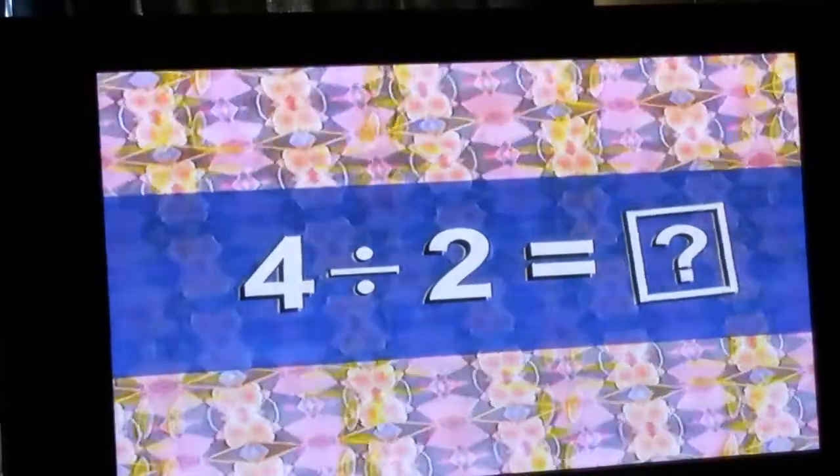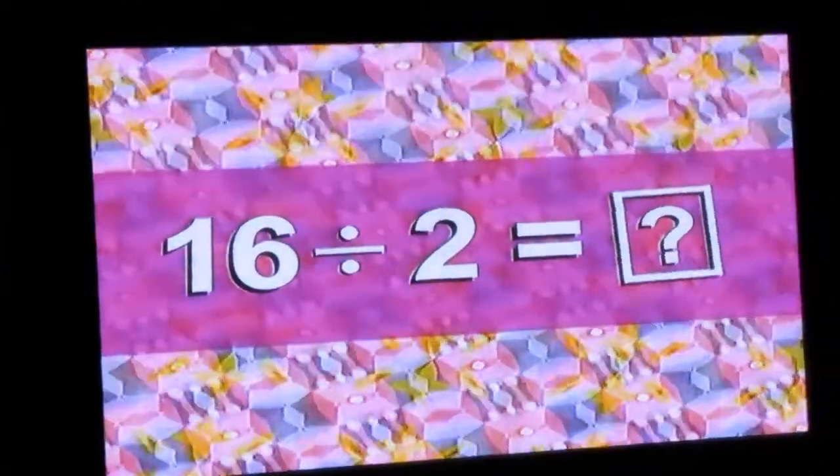Divide and Conquer! 4 divided by 2 is 2, 16 divided by 2 is 8, 10 divided by 2 is 5, 6 divided by 2 is 3, 12 divided by 2 is 6, 14 divided by 2 is 7, 8 divided by 2 is 4, 18 divided by 2 is 9.